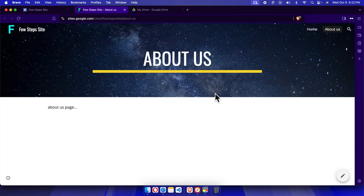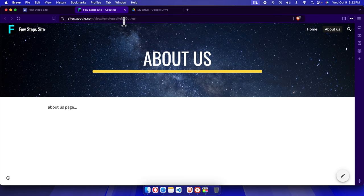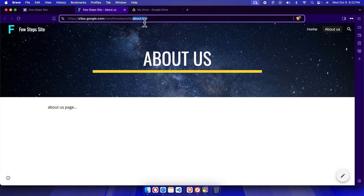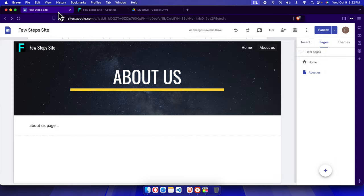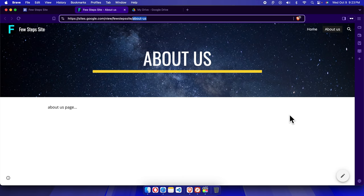Here on the top, you can see the SEO-friendly URL is now 'about-us', which matches the page's SEO link. In this way, you can easily create SEO-friendly URLs for your Google Sites website. Thank you for watching.